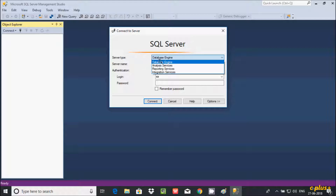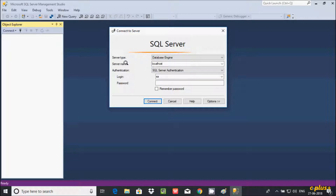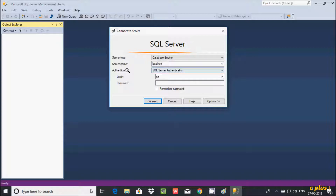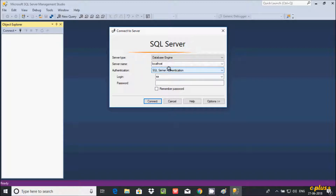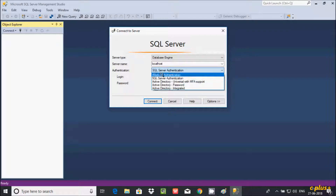After selecting Server Type, the next field is Server Name. You can add 'localhost' here. Localhost means you are connecting to SQL Server on your local machine, so you can give 'localhost' as the server name.